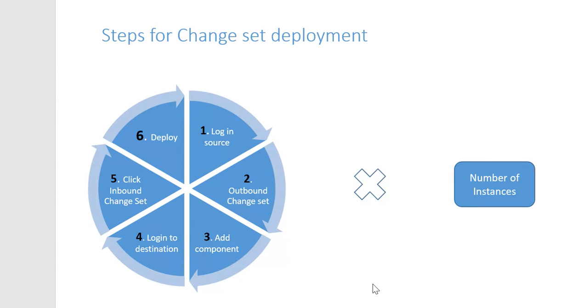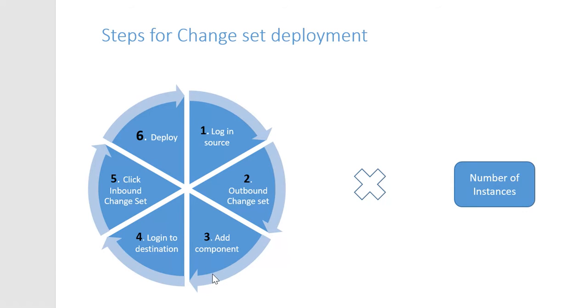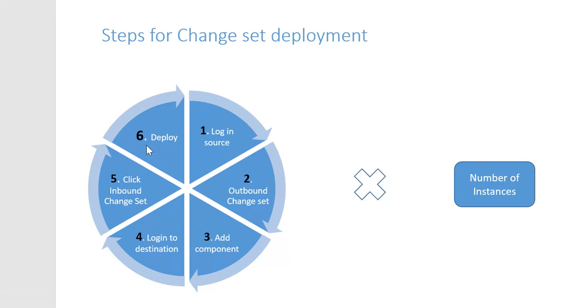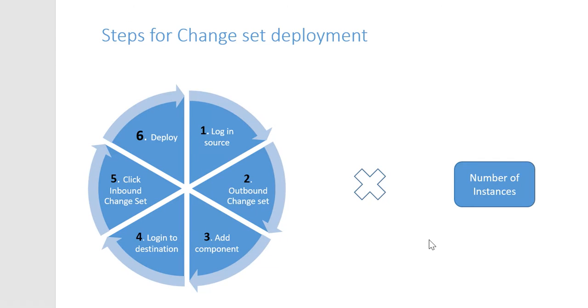Now, to bring it home in terms of how much effort a change set really is going to take, first you have to log into the source. We have to go to an outbound change set after we've created that change set and sent it off for our target org. We have to add all those components. We have to log into the destination after we've pushed it over to the place we're going to. We have to click the outbound change set, and then we have to deploy. And we have to do this every single time for the number of instances. So if you go from your dev org to your test org to your production org, now you've had to repeat this a few different times.